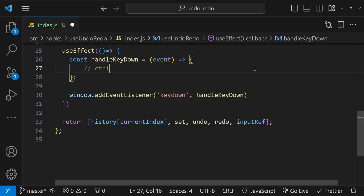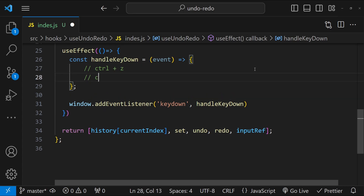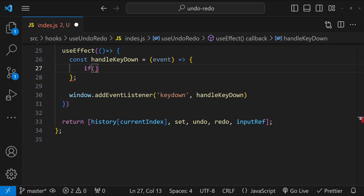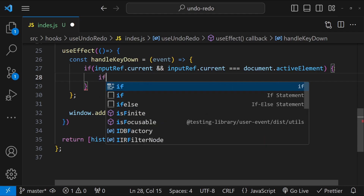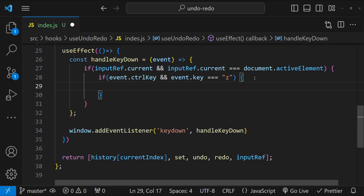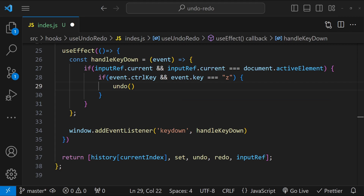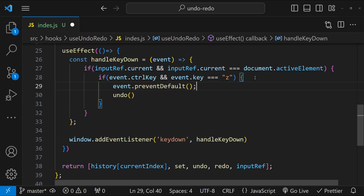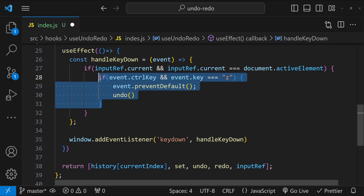With handleKeyDown we handle two events: Ctrl+Z and Ctrl+Y. To check for these shortcuts, we first check if the inputRef is a valid element and is currently active in the document. Next, if event.ctrlKey and event.key === 'z' are both true, we call undo. We also call event.preventDefault to prevent the browser's default undo/redo behavior from interfering with our character-by-character logic. Similarly, for Ctrl+Y we call redo.